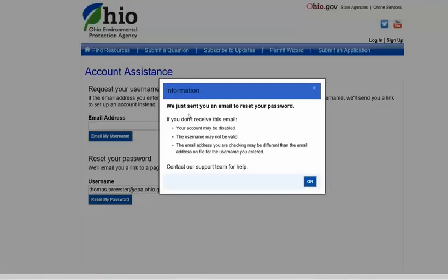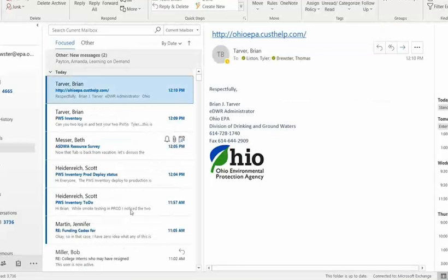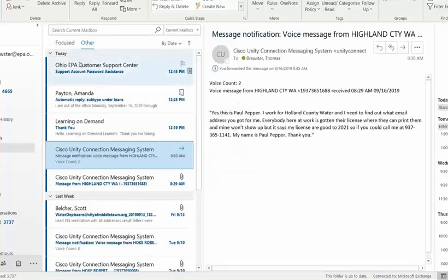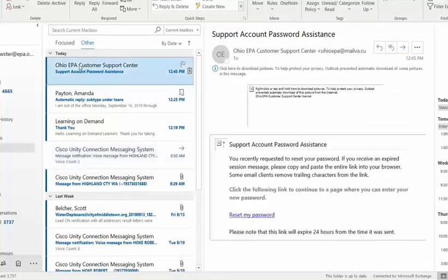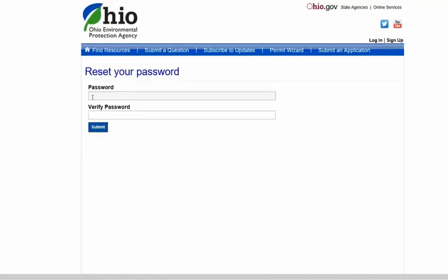An email will be sent to your account with a link to set your new password. In the email, click the reset password link. Now enter your password and verify the password and click submit.